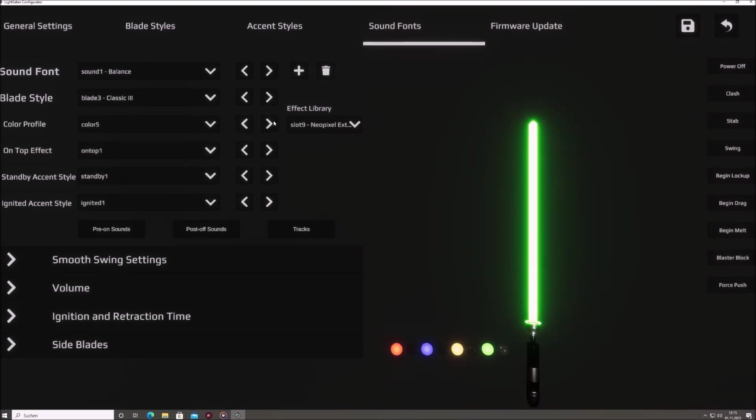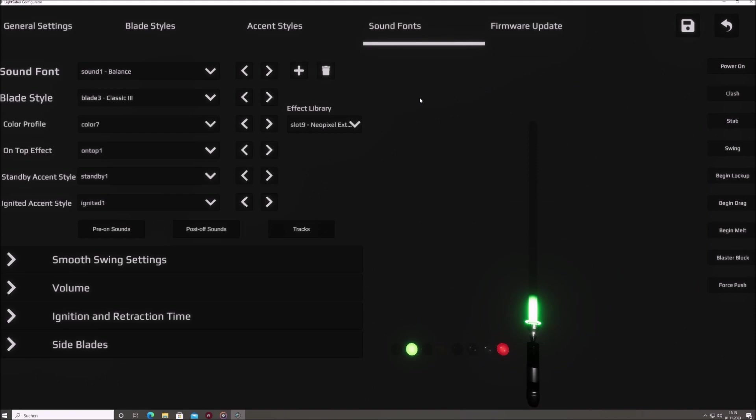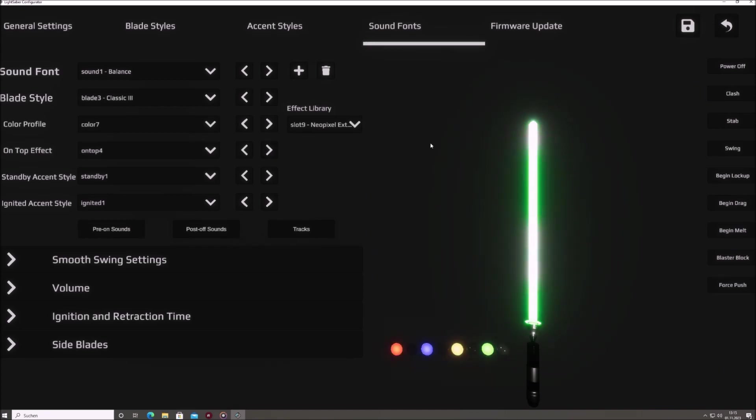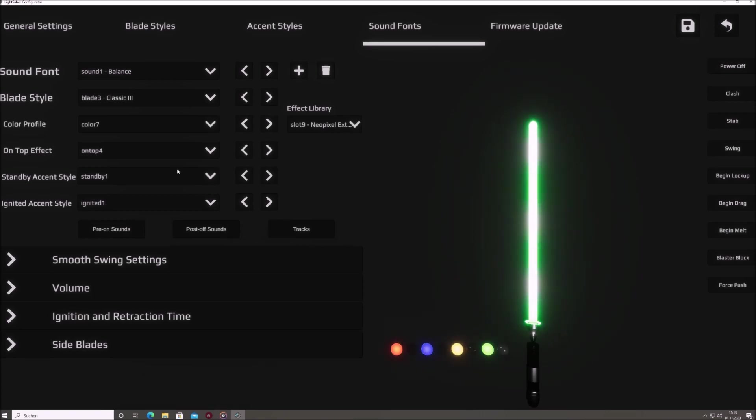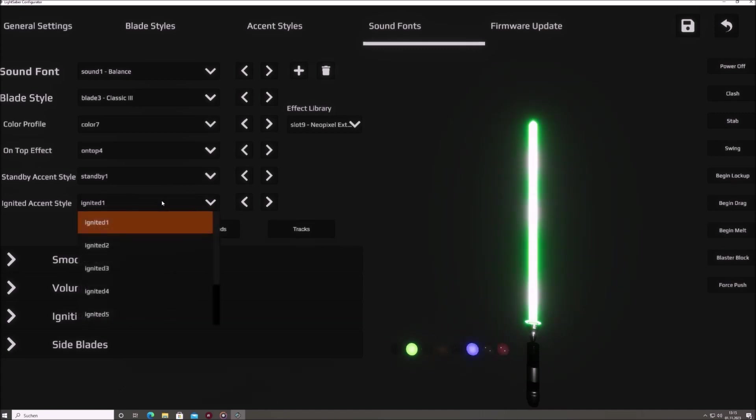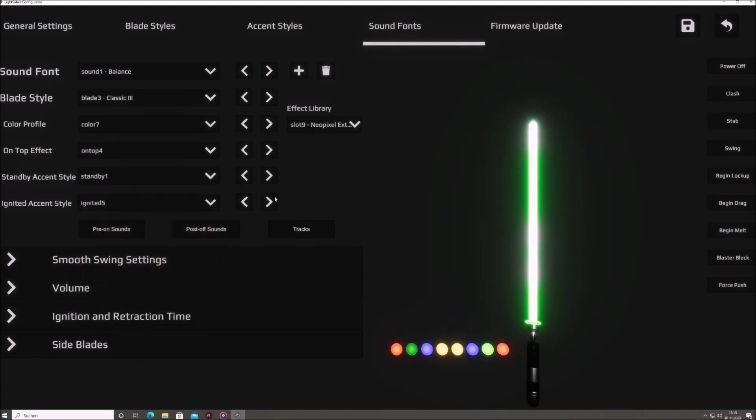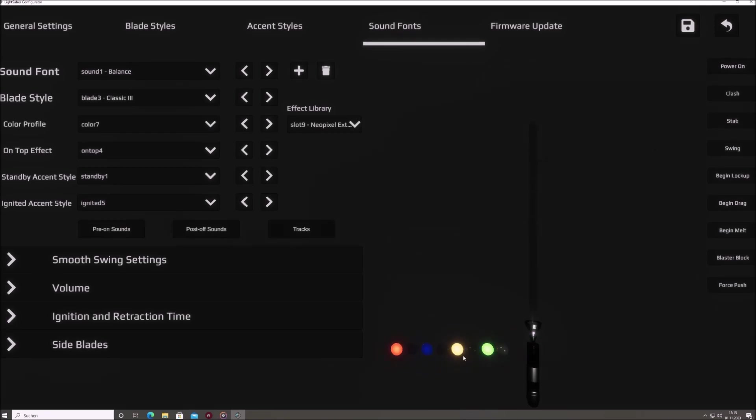Also, let's add an on-top effect to the blade style. For the standby accent style, we will choose a preset with the default sequence, and for the ignited accent style, we will choose one with constantly lit accent LEDs. Now, let's save that.